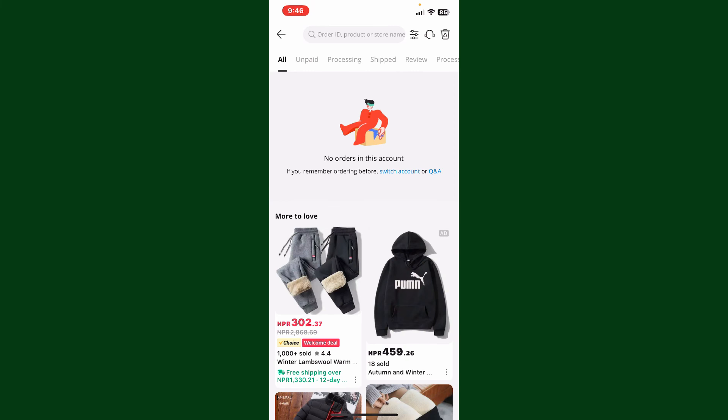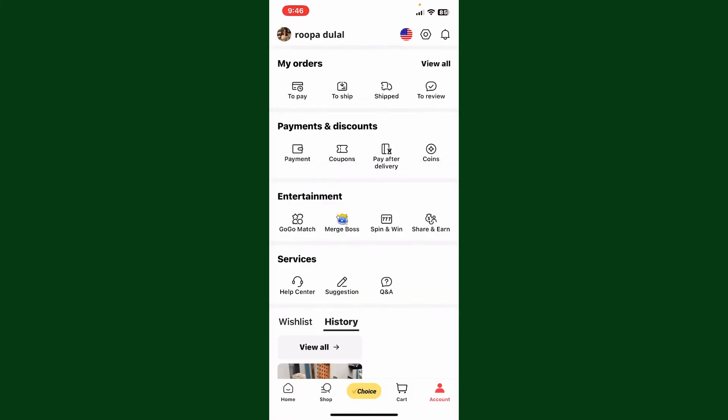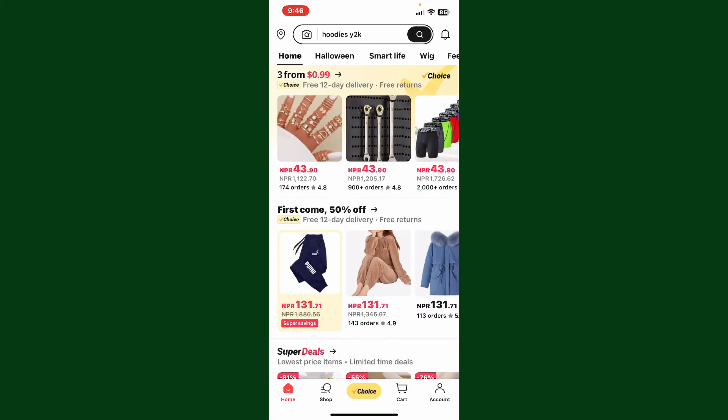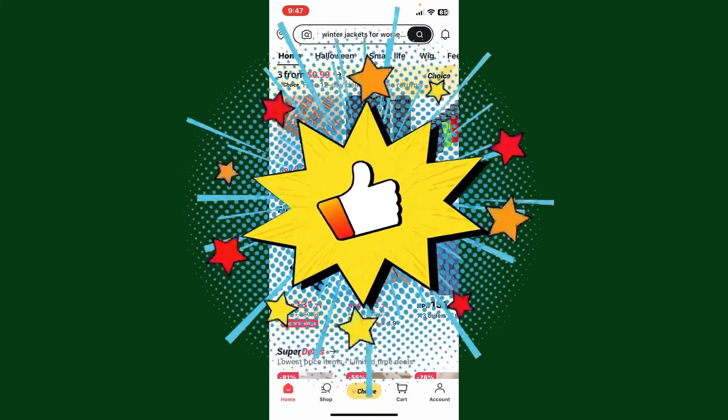AliExpress will then review your dispute and communicate with the seller to find a solution. That is how you can report an issue or problem related to a product on AliExpress.